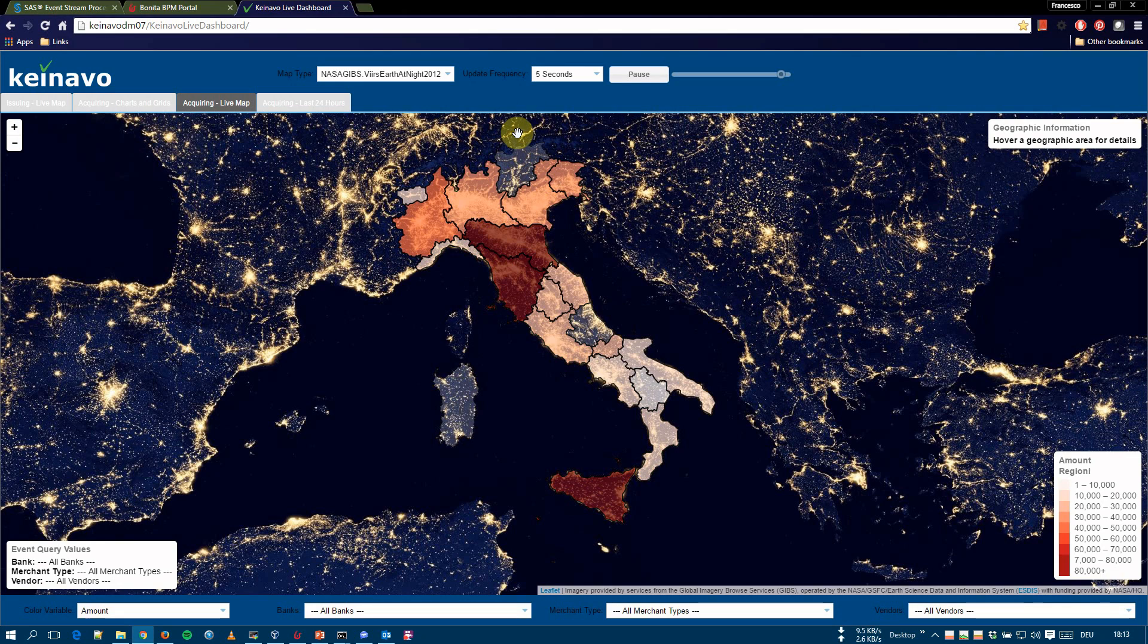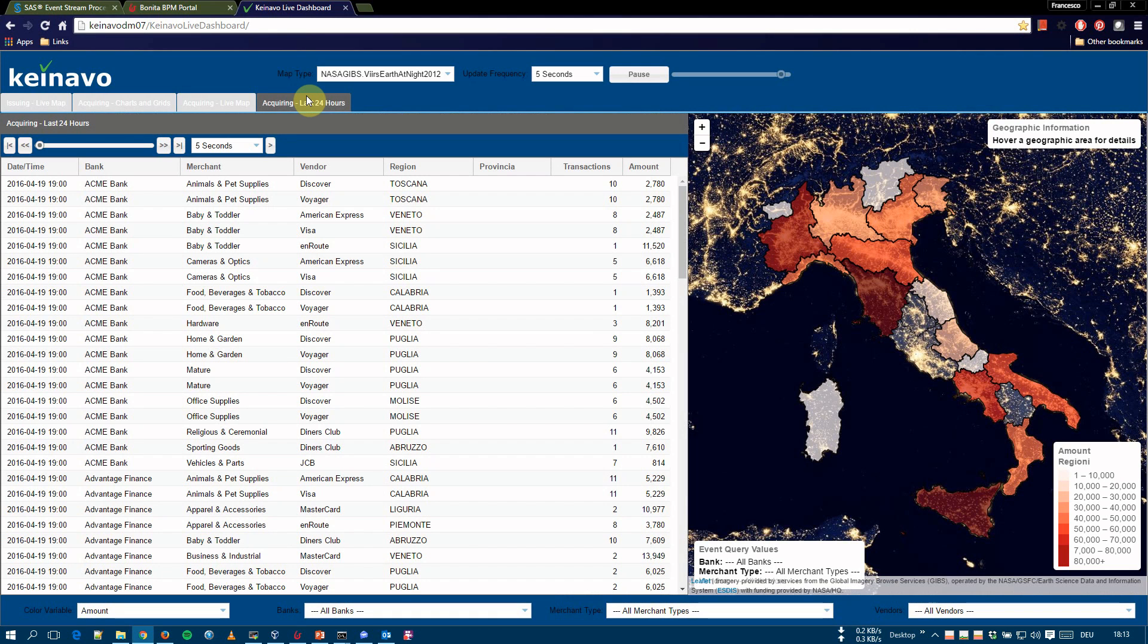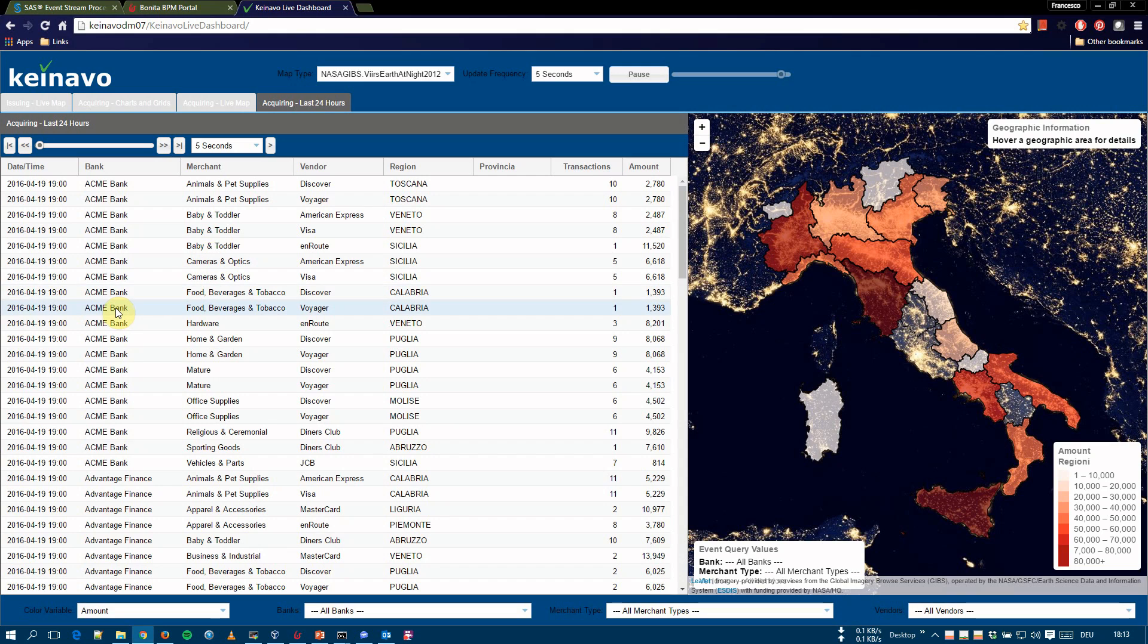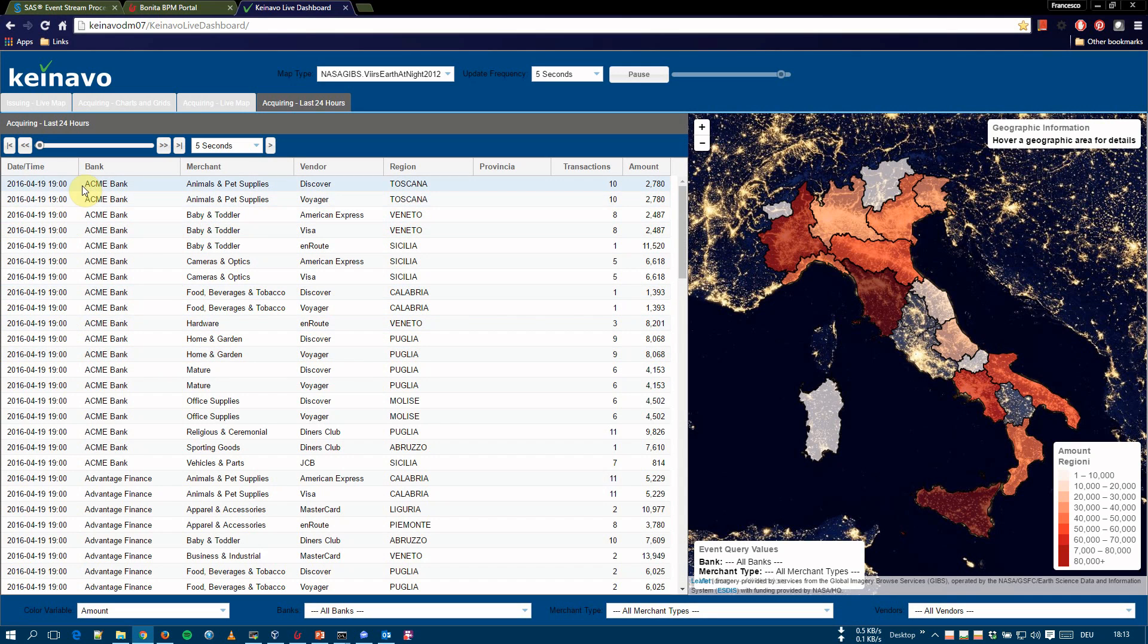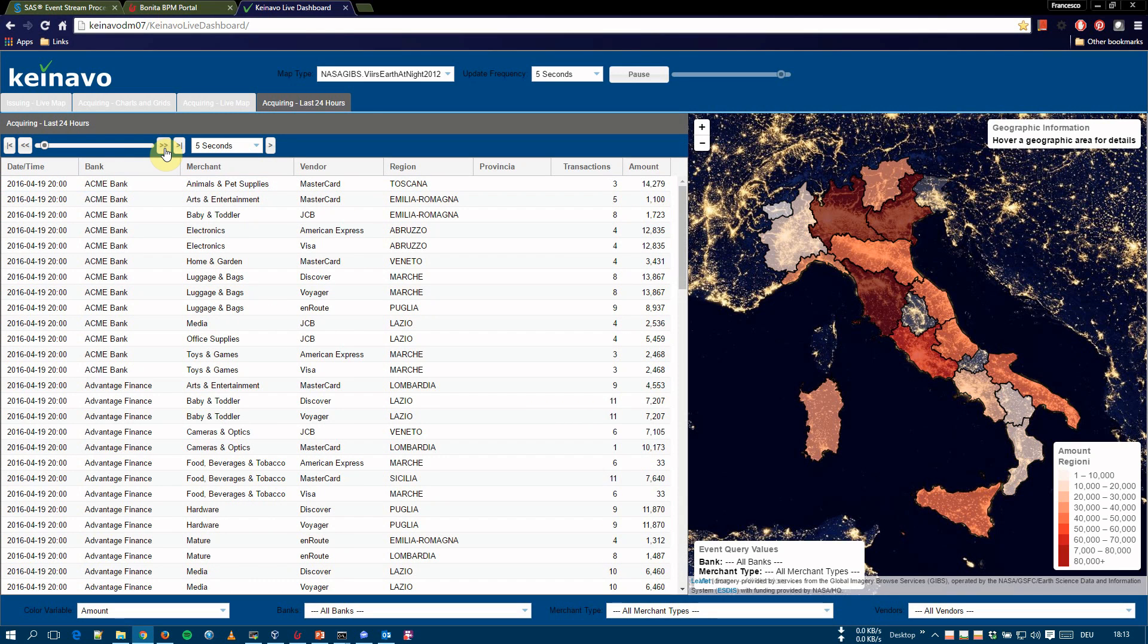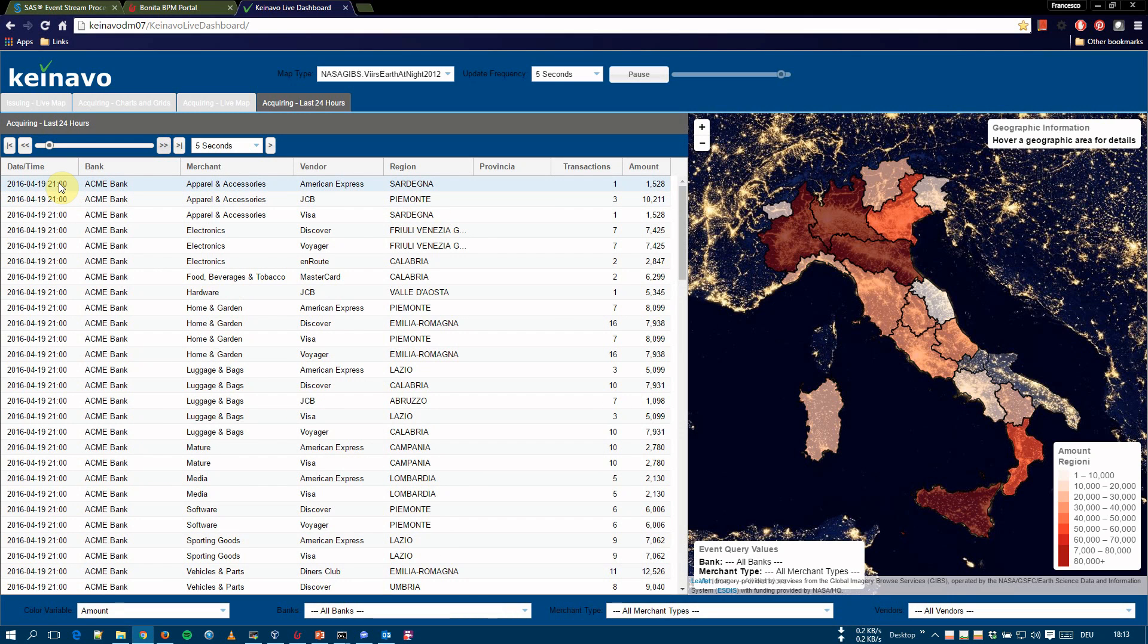The last section does not show real-time data, but shows the last 24 hours. It shows the data for the last rolling 24 hours, summarized by the usual dimensions and time in intervals of one hour. The data available to this report is refreshed every hour. So, this is the data from yesterday, 24 hours ago. And we can move to the next hour. You see 19, 20, 21.